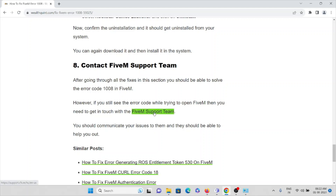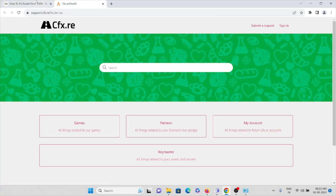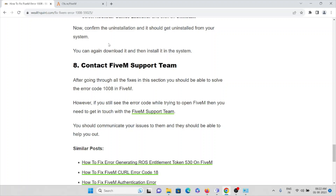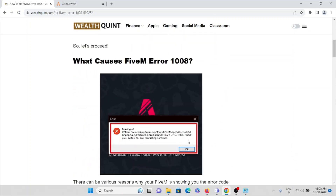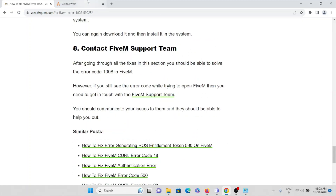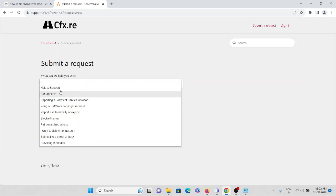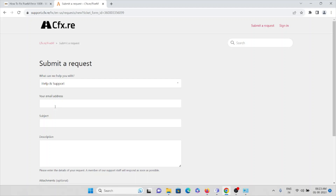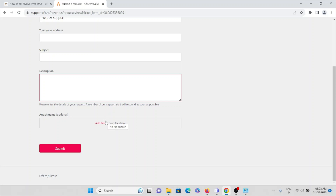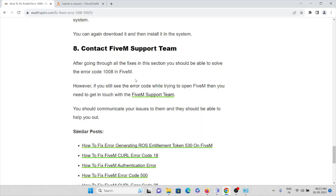The eighth method is to contact the FiveM support team at support.cfx.re. Take a screenshot of the error you are facing, go to the website, and click on 'Submit a Request'. Select Help and Support, type your email address, enter the subject of the error, provide a full description of the problem, and attach the screenshot. Submit the request and the backend team will check the problem and come up with a solution.